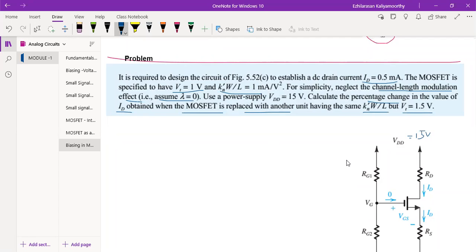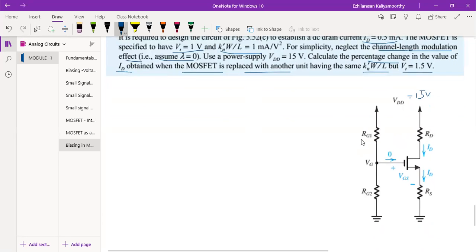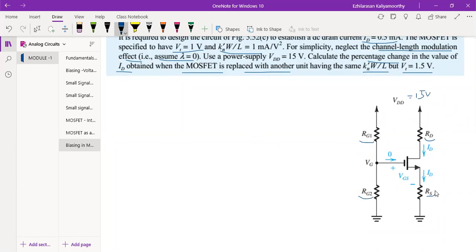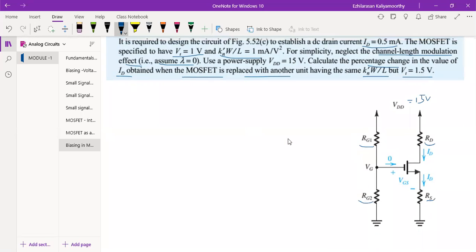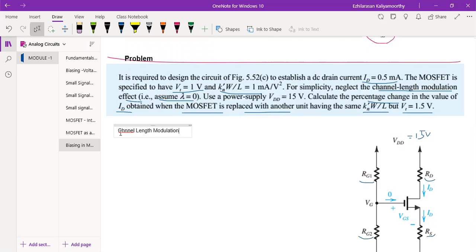To calculate the percentage change, the parameters we need to find are RG1, RG2, RD, and RS — we have to calculate these one by one. Here, we also need to think about channel length modulation.